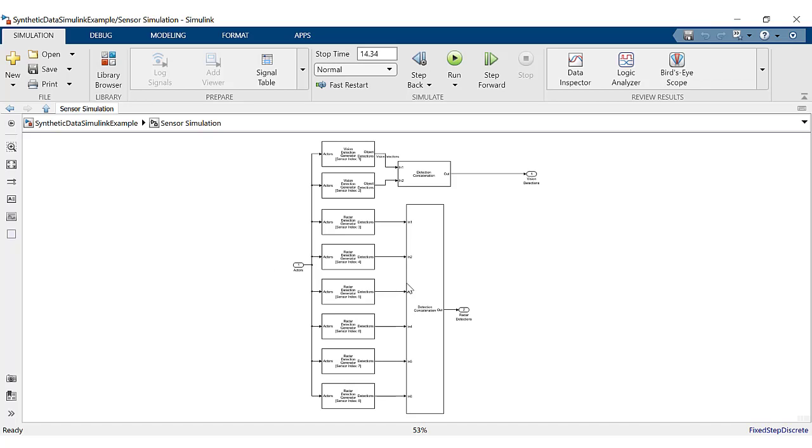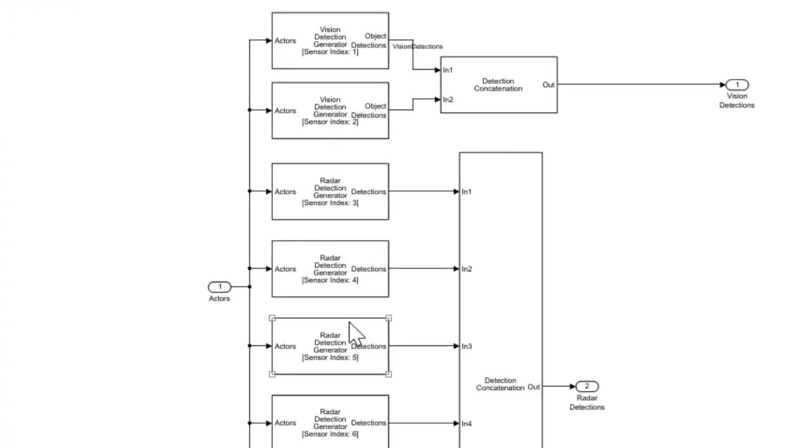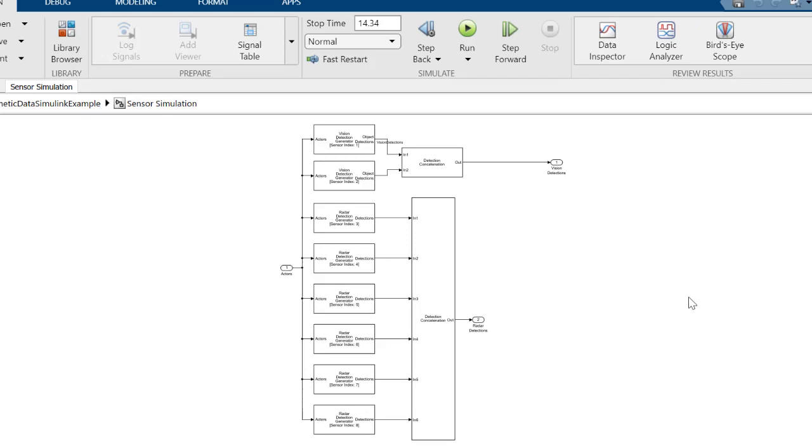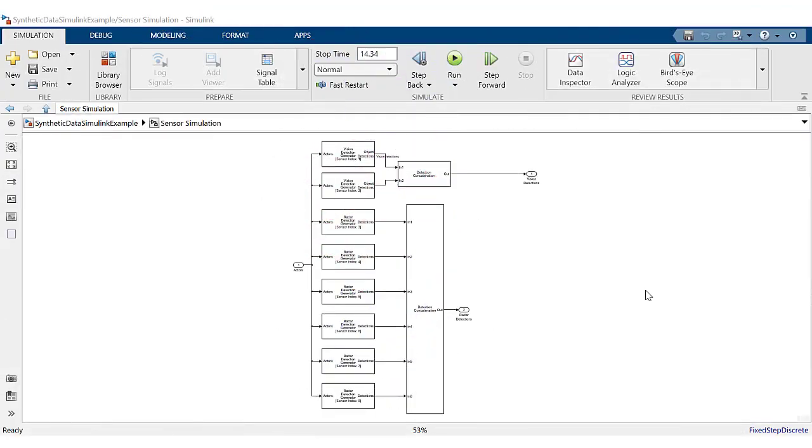The ego vehicle in this example has eight sensors, two cameras and six radars with 360 degree coverage as shown. More information about the scenario used can be found in the video's description.